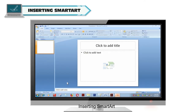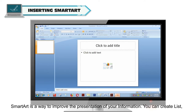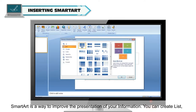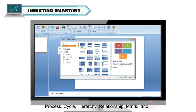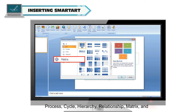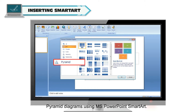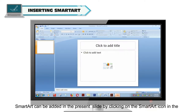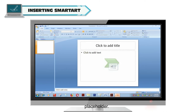Inserting Smart Art: Smart Art is a way to improve the presentation of your information. You can create list, process, cycle, hierarchy, relationship, matrix and pyramid diagrams using MS PowerPoint Smart Art. Smart Art can be added in the current slide by clicking on the Smart Art icon in the placeholder.